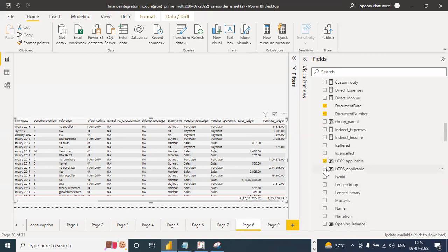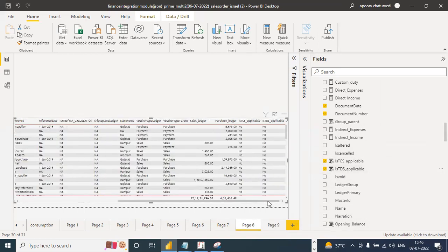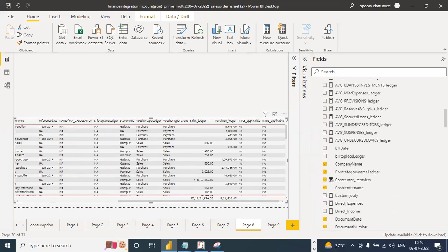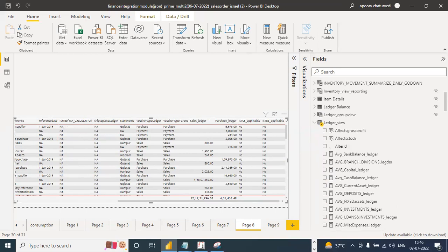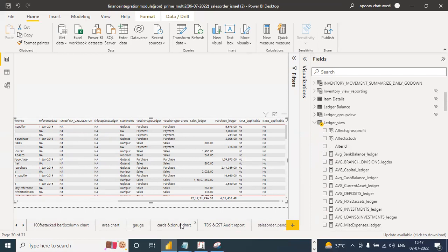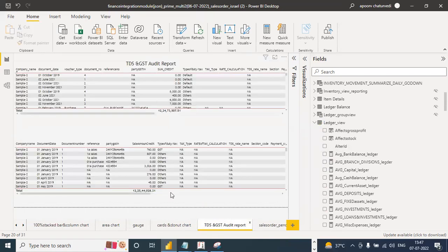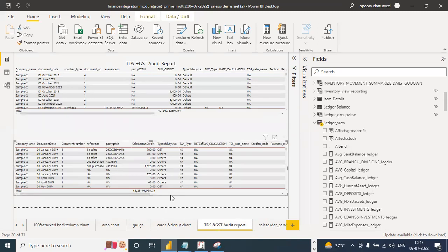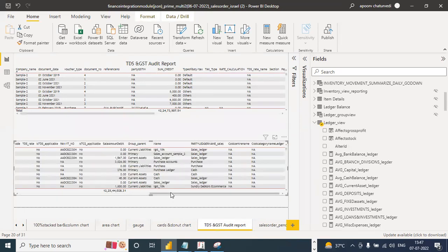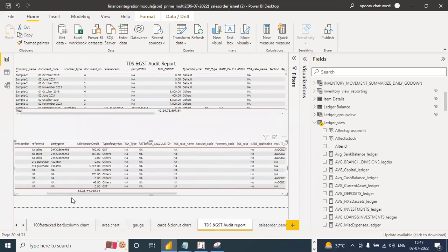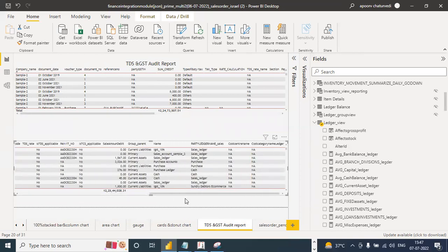We have brought in other attributes like 'Is TDS applicable' — everything is there. So this Ledger View is going to be one of your most critical views. The immediate steps are: take your TCP, extract the Tally data, refresh the data — and this TDS and GST report is already built in. Pick up the second report — we have put the first one for audit purposes — pick up the second one and you're done. For any customer you can do the TDS reconciliation very quickly, and you can even build your audit logic into this.